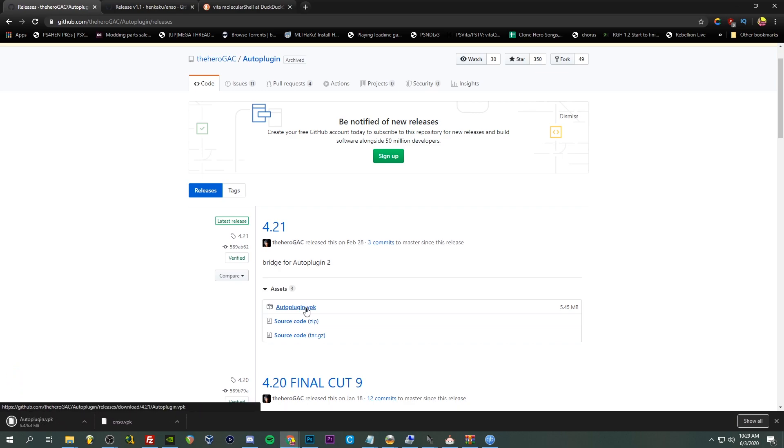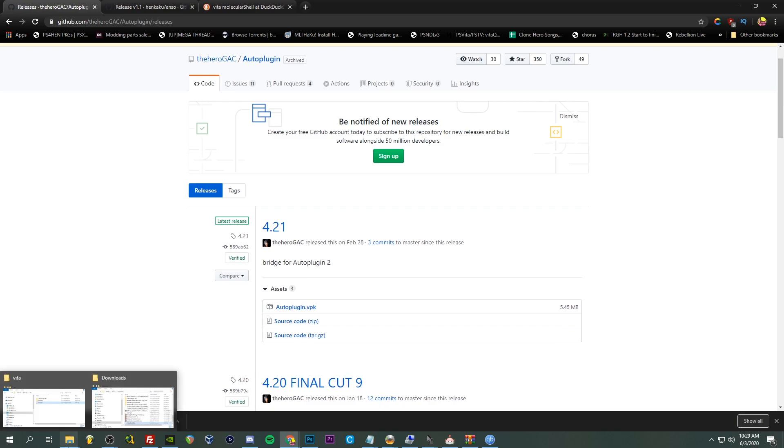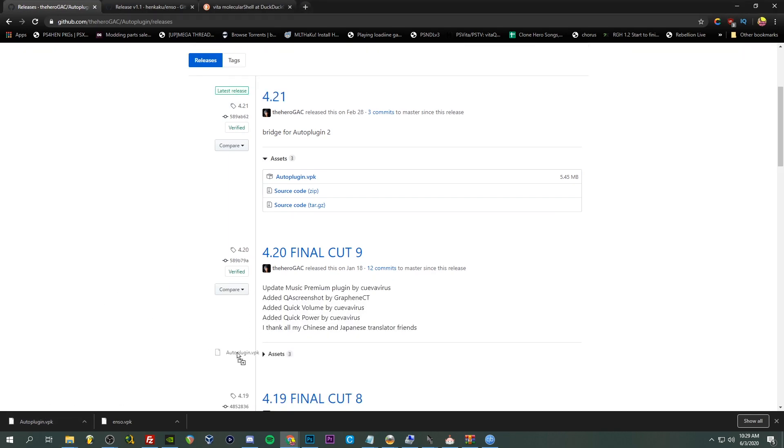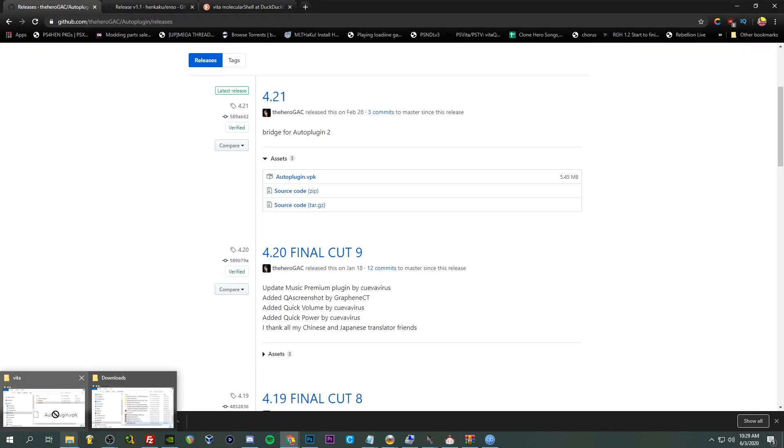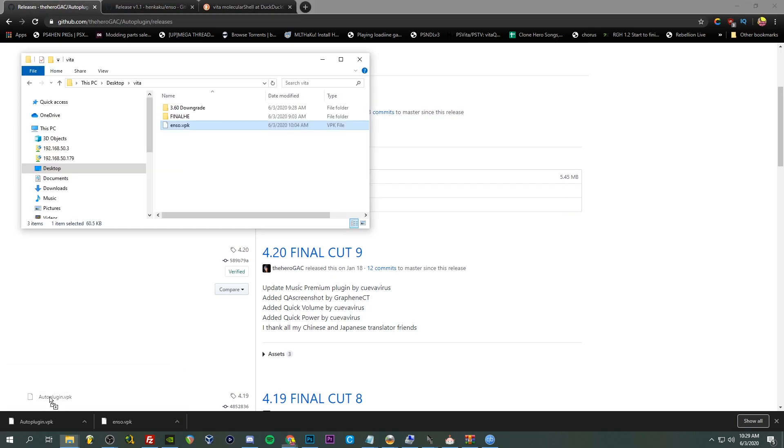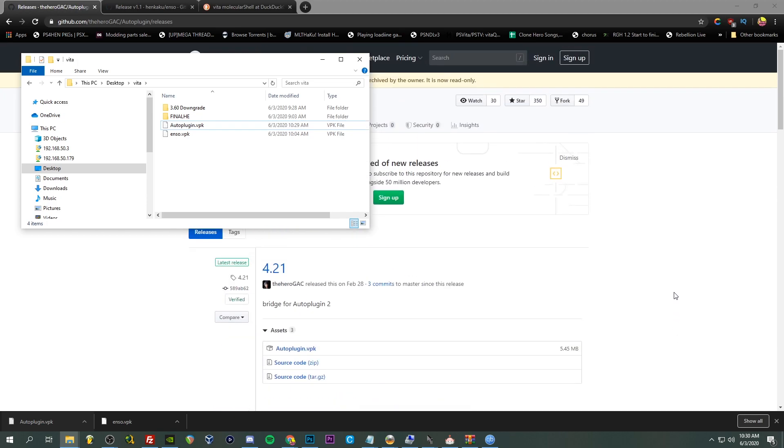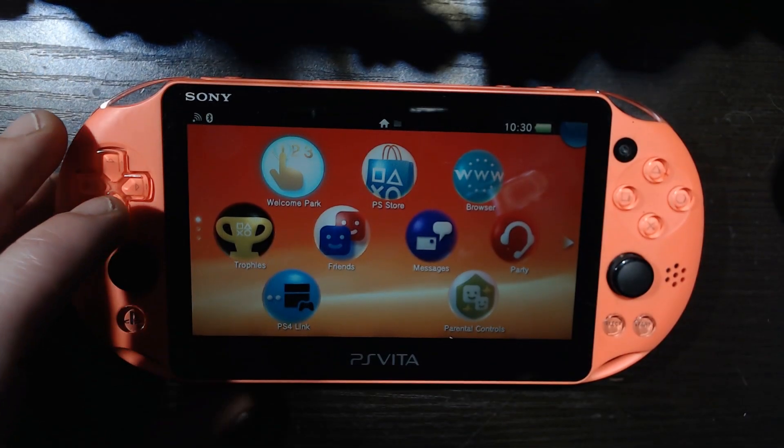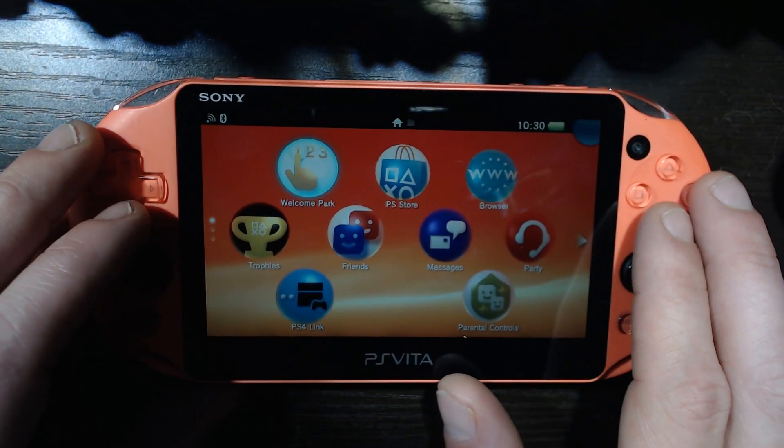So the latest one is 4.21 released on February 28th. Very nice, go ahead download it. Got this auto plugin VPK. I've got my little Vita folder here, I'm going to move it on over. Very nice. Now on the Vita we're going to load up VitaShell again.